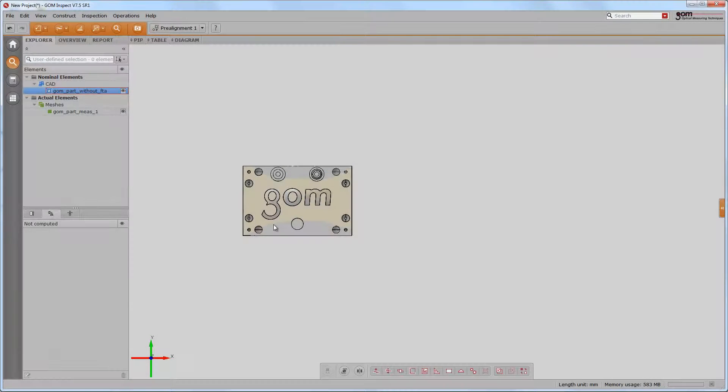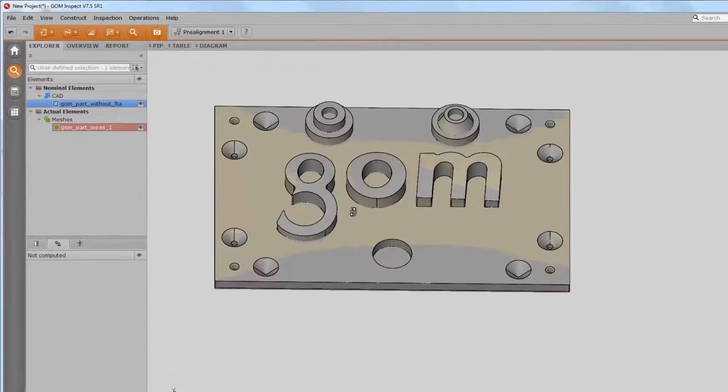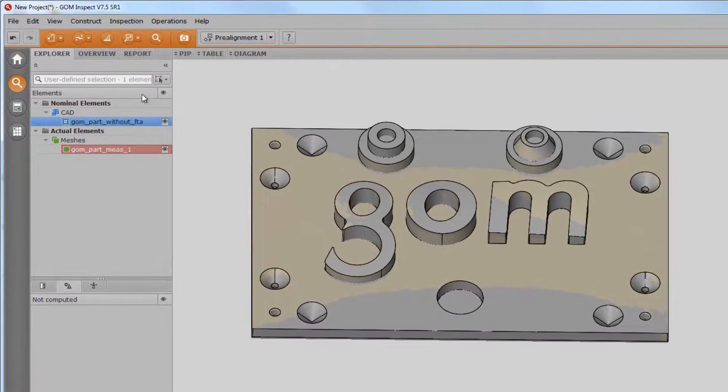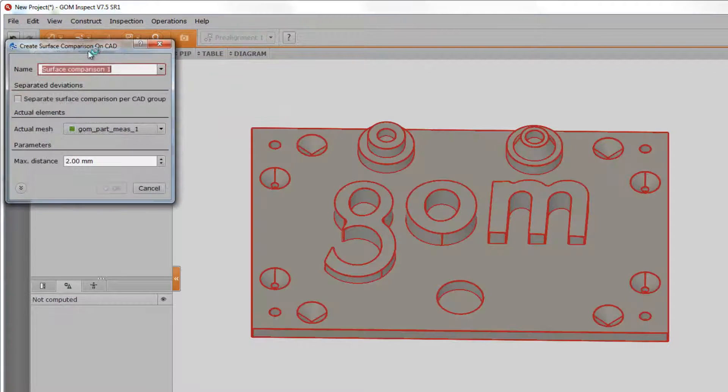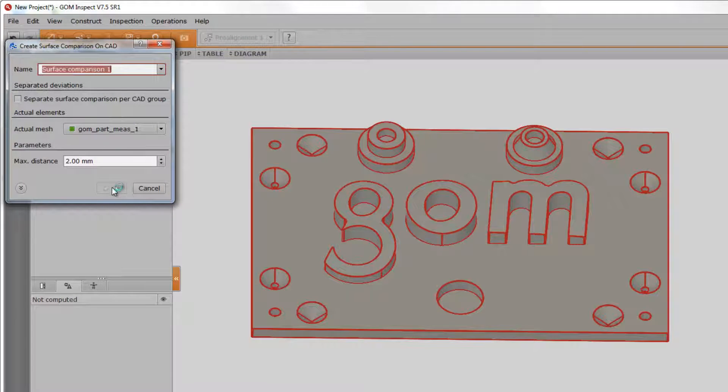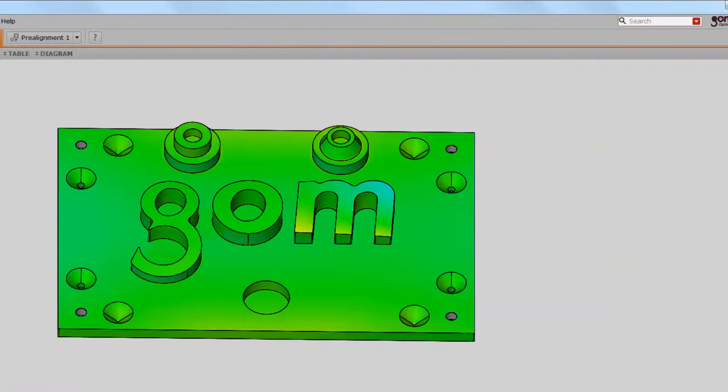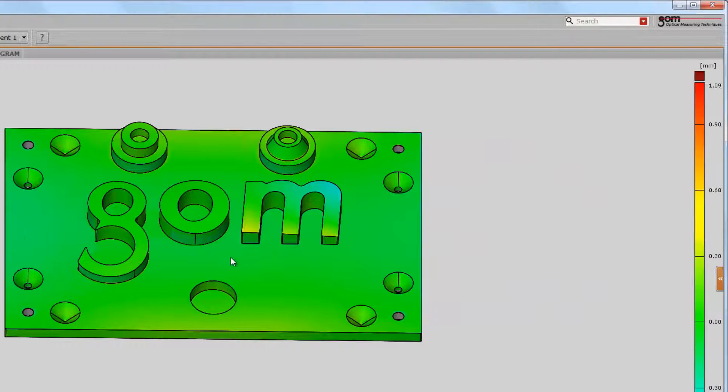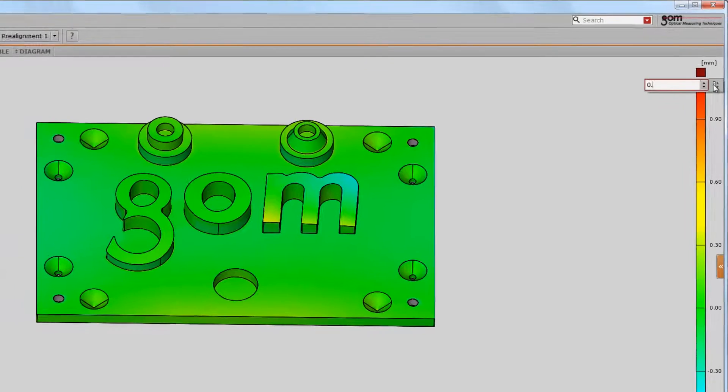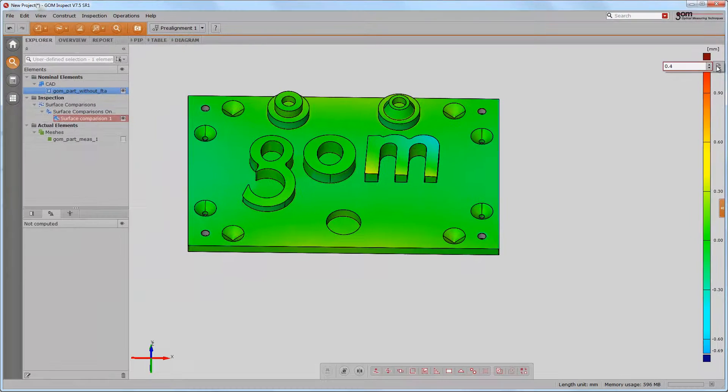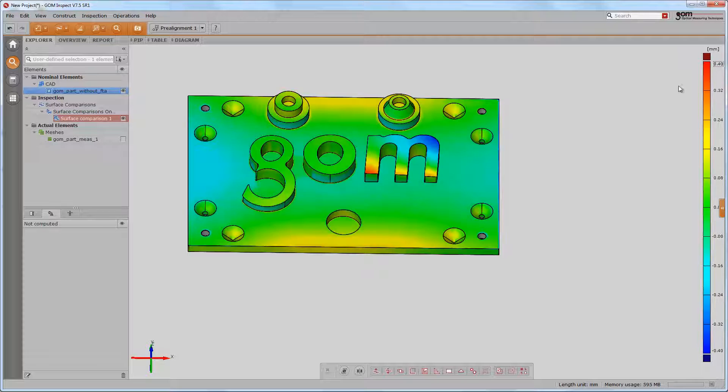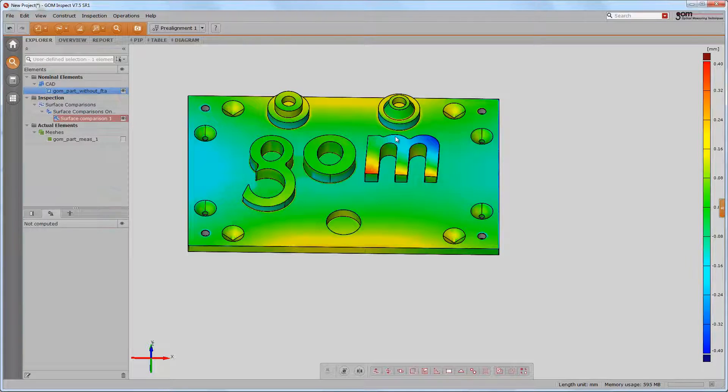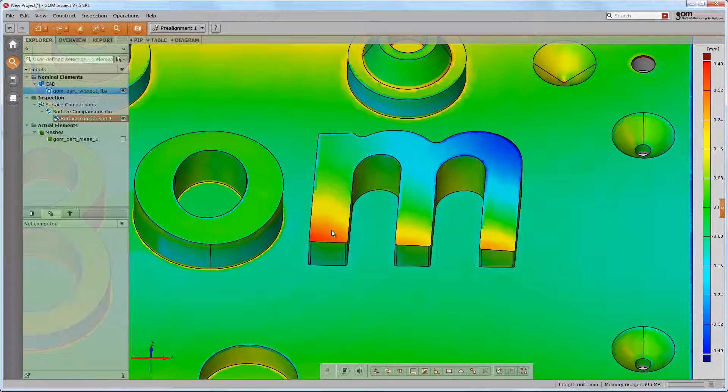We are now able to compare the two data meshes. As there are so many coordinates to compare, GOM Inspect can display the deviations of the datasets via surface comparison. You may adjust the legend scaling to your needs and the link button scales symmetrically. The color representation now means the following: red for material above the CAD surface and blue for material below the CAD surface.